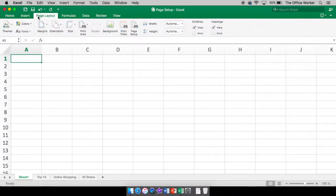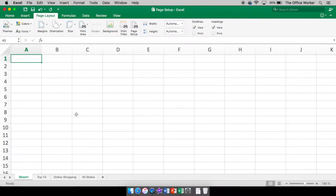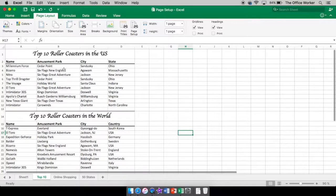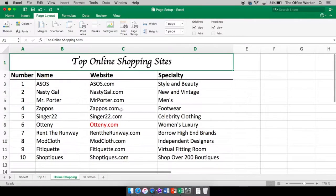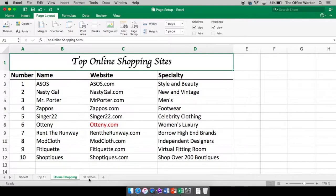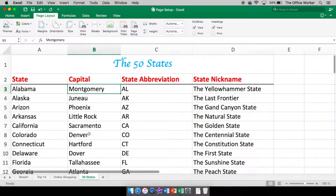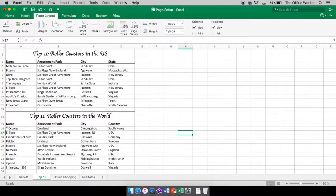Your page layout tab is right here — home, insert, page layout. Under the page layout tab you have some options for how to set up your page. I've typed in a few things so we can work with this together: top 10 roller coasters in the US, top 10 roller coasters in the world, top online shopping sites, and the 50 states from A to Z.